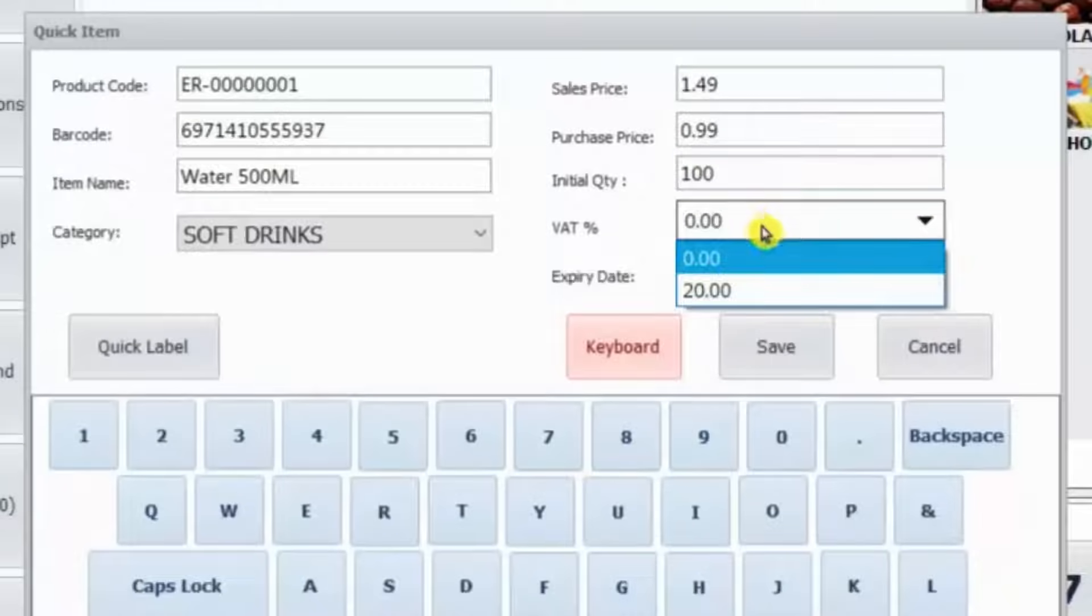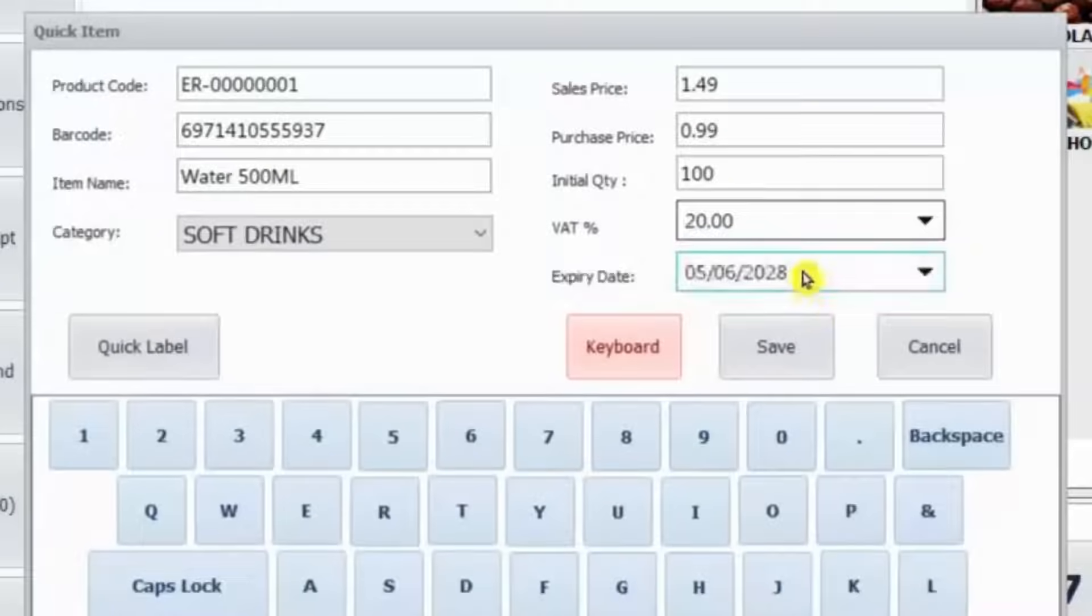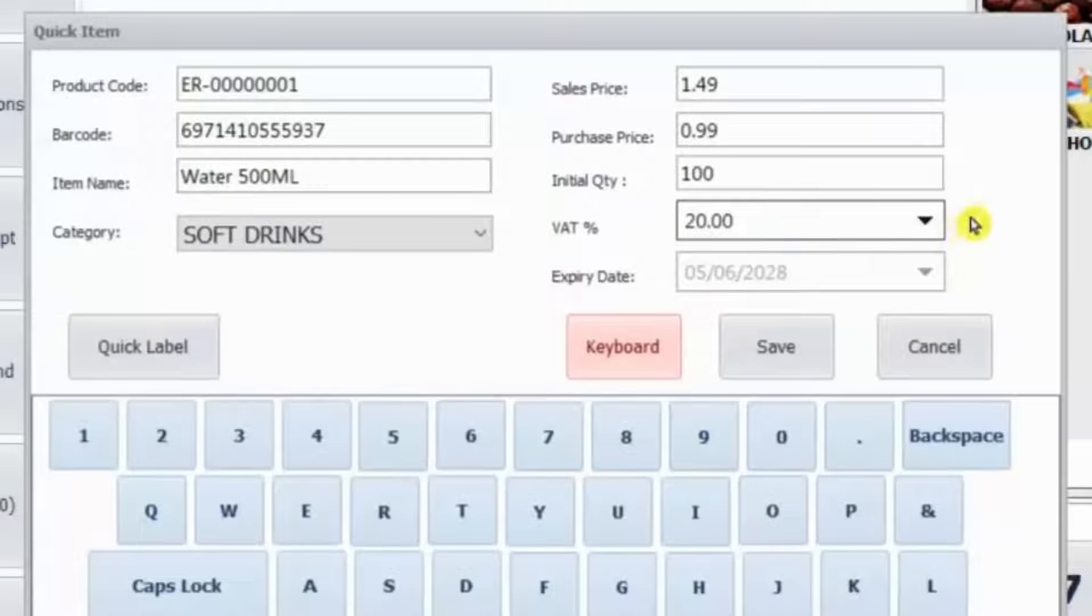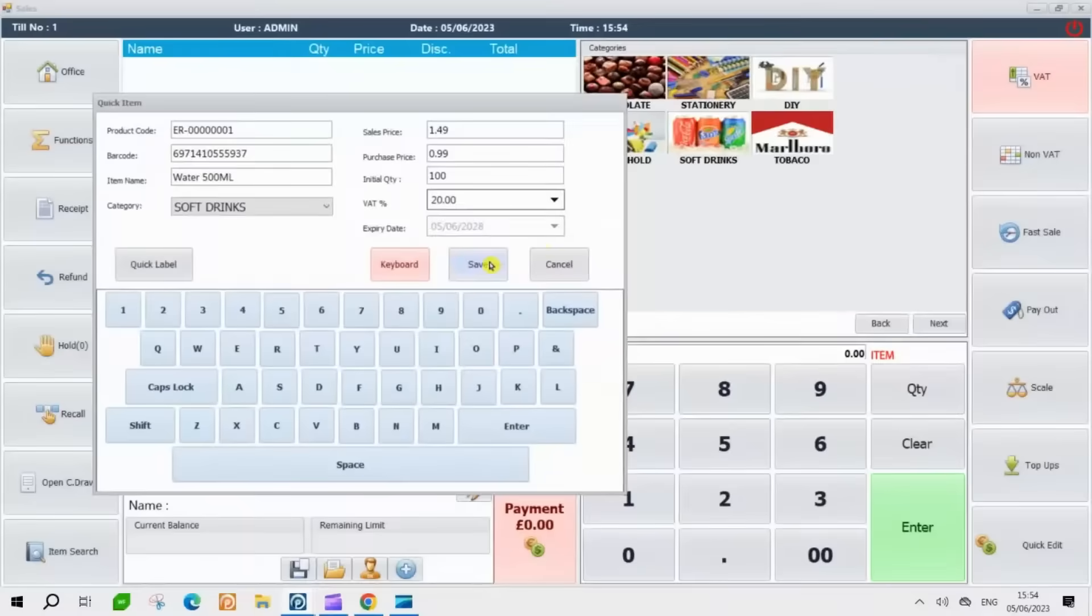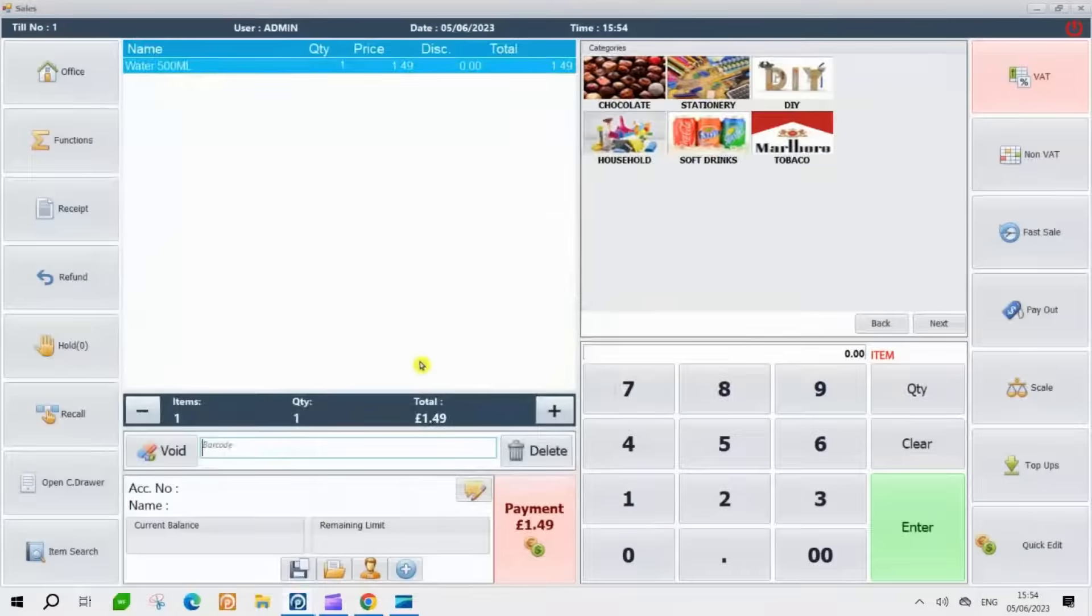Now, you will need to select whether the product is subject to VAT or non-VAT. If the product has an expiry date, you can enter the date in this field. Finally, click on the Save button to store the entered information and save the item in the system.